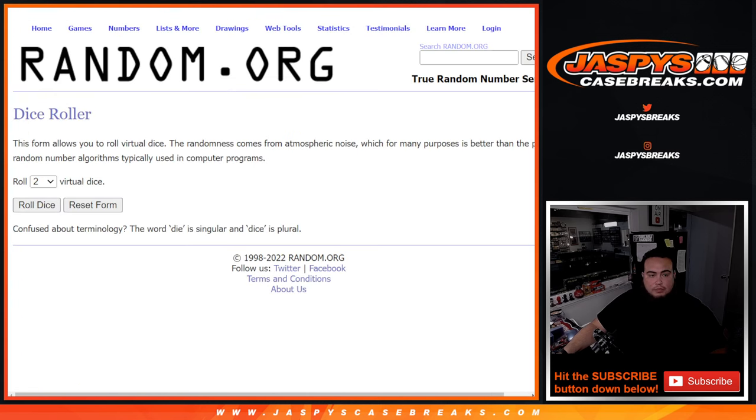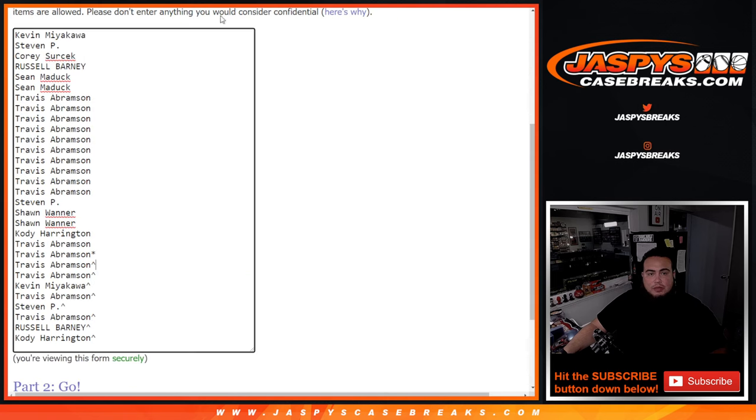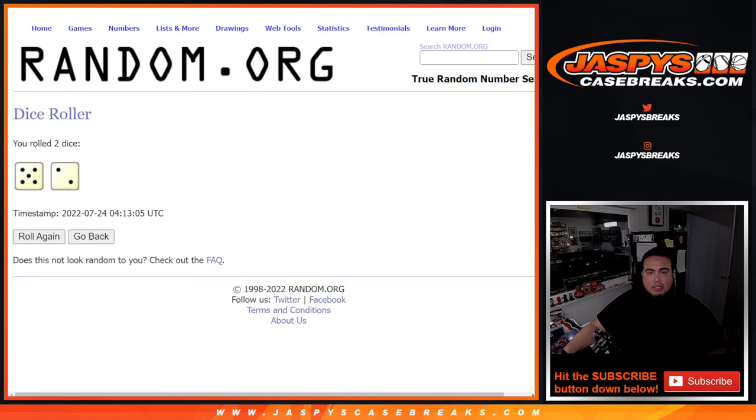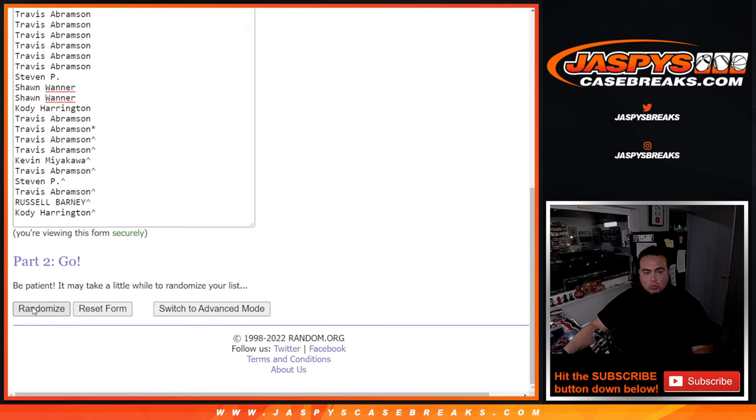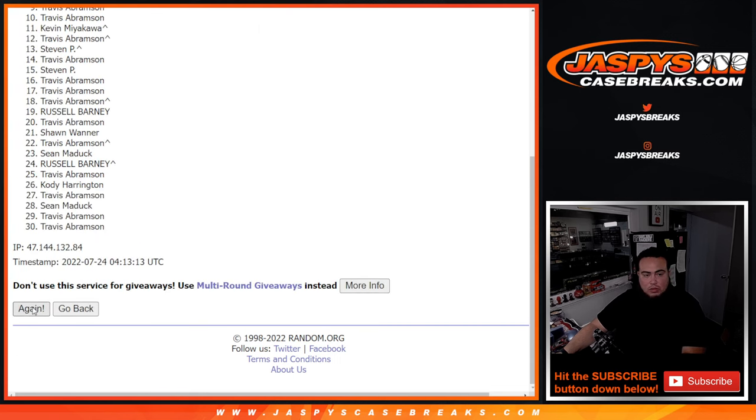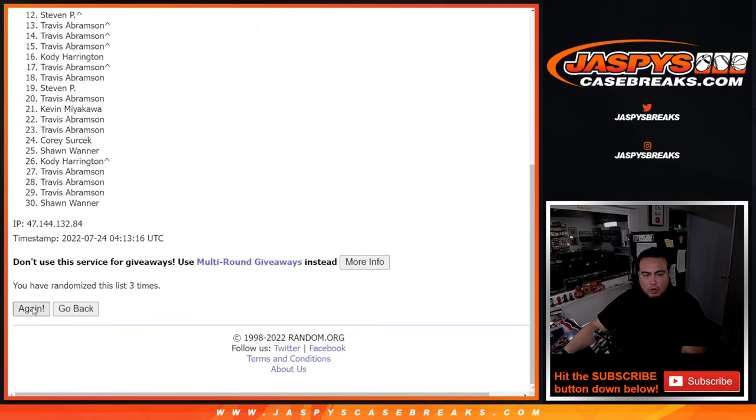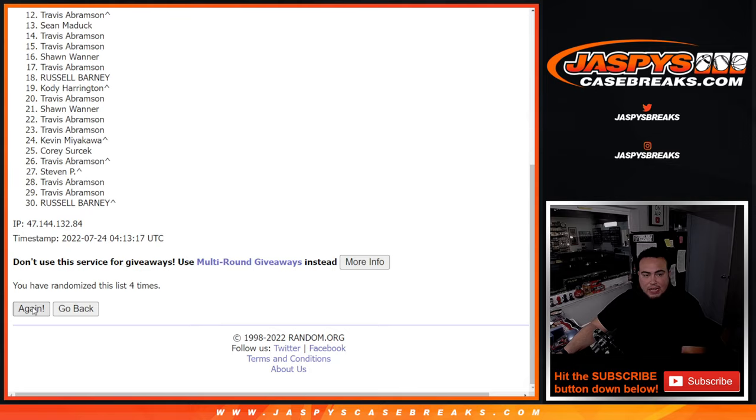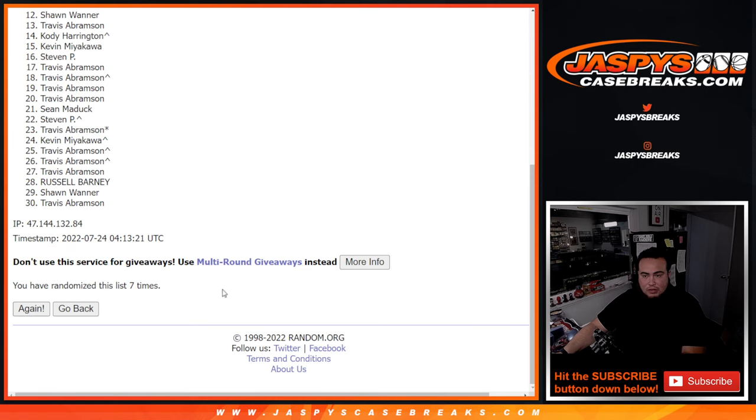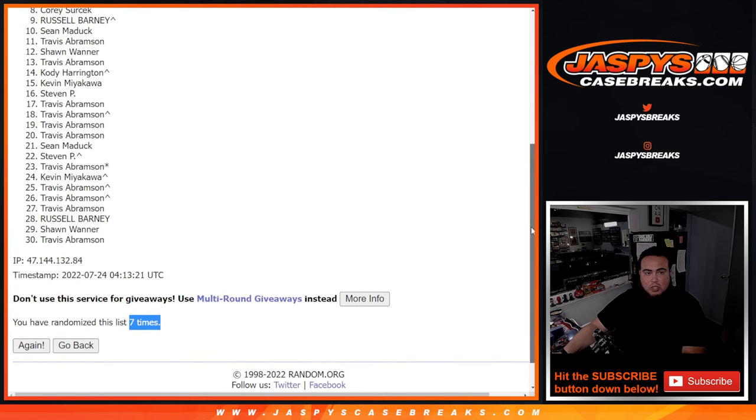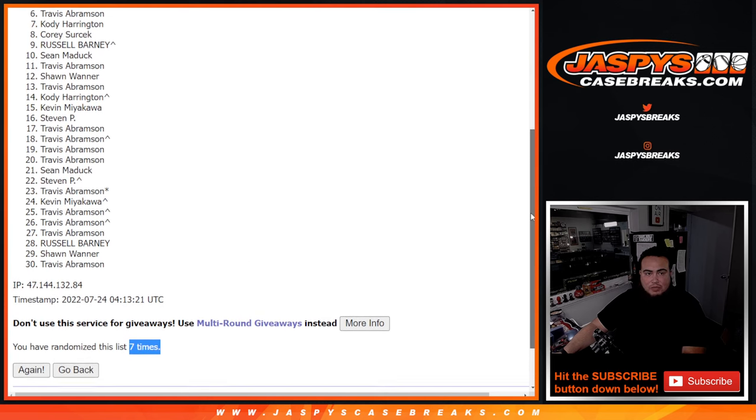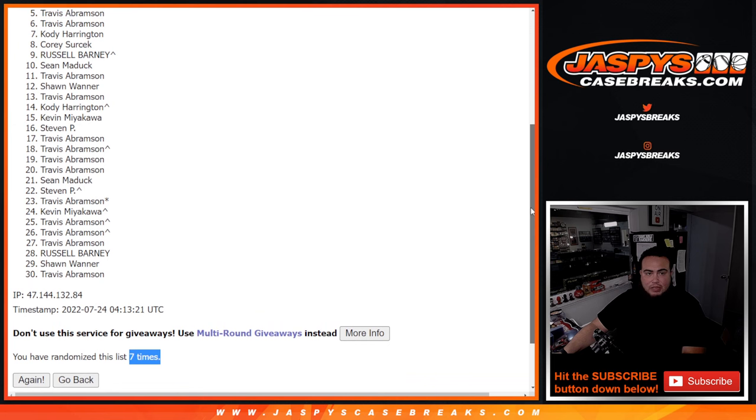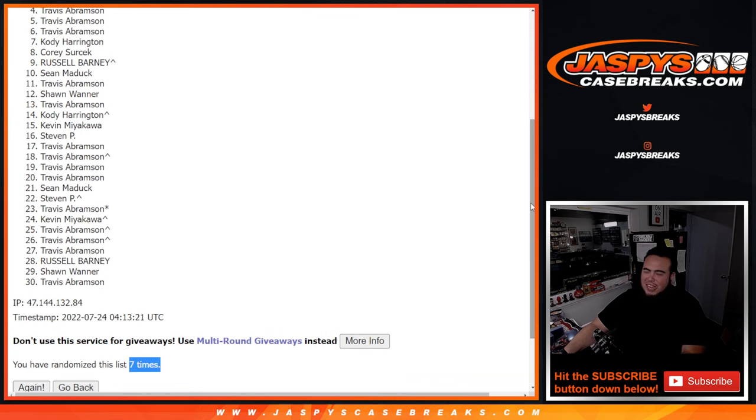Alright, roll it. Here we go. Five and two, seven times. So top three get spots in the team random. Seven times. One, two, three, four, five, six, seven. Seven times. So 27 sad people guys. Unfortunately someone extra sad. It's gonna be Travis.